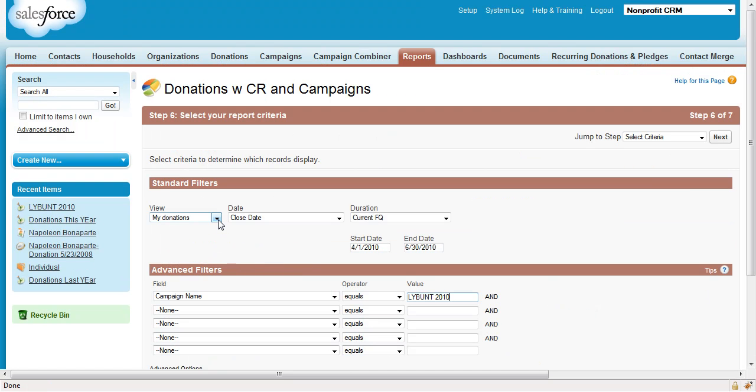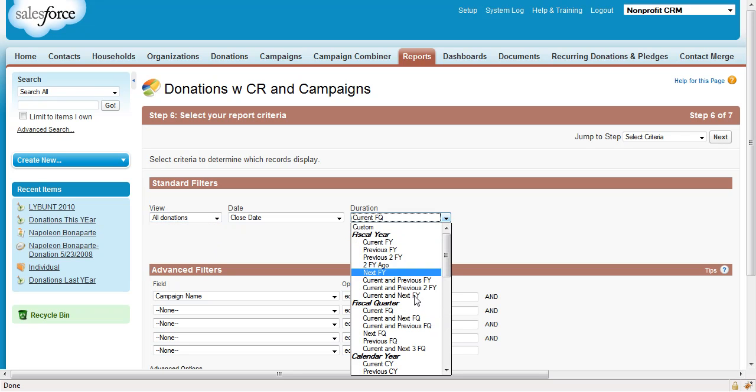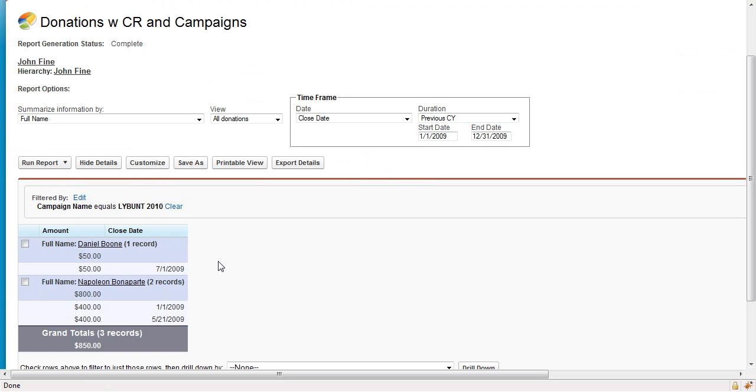Filter by all donations whose close date is the previous calendar year and whose campaign name equals LYBUNT 2010. And here's the final report. Daniel Boone gave one donation last year and Napoleon Bonaparte two donations last year, but unfortunately they did not give this year.